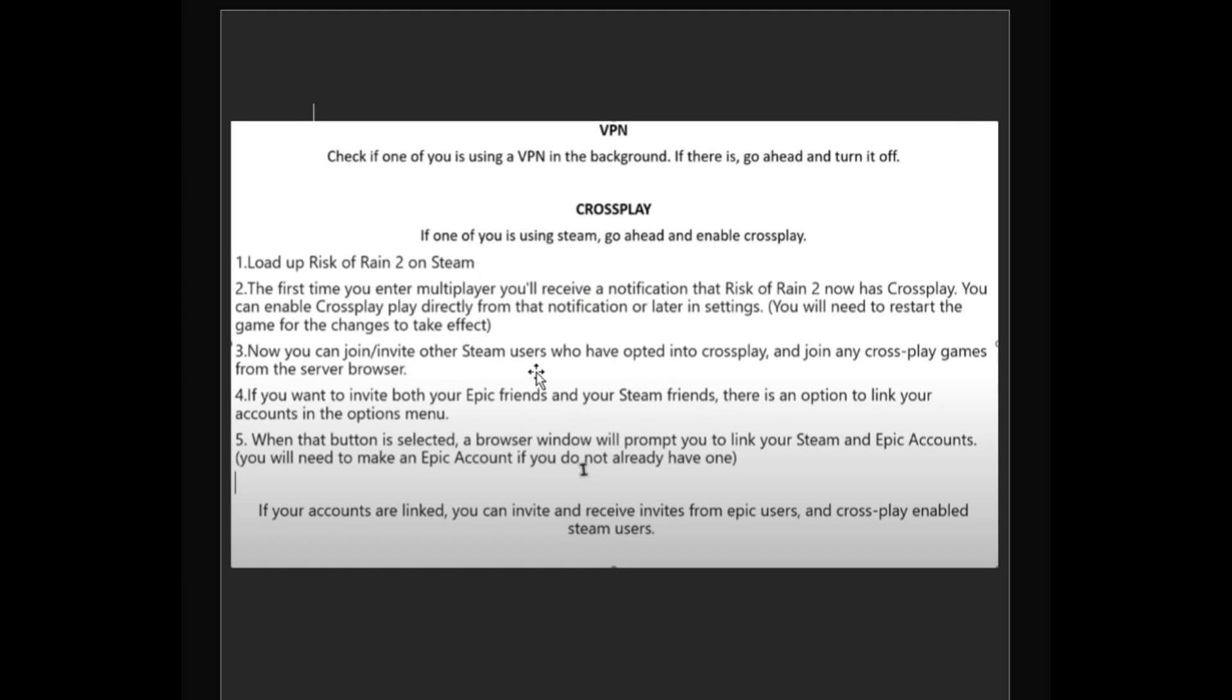You can join and invite other Steam users who have opted into crossplay and join any crossplay games from the server browser.